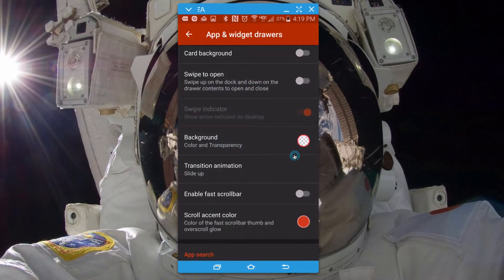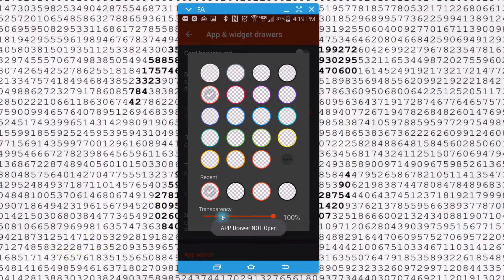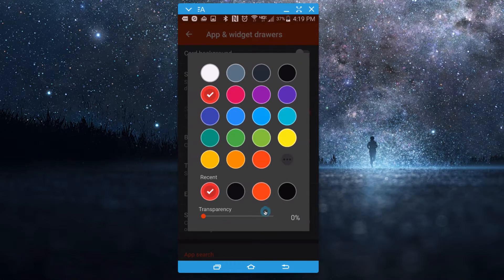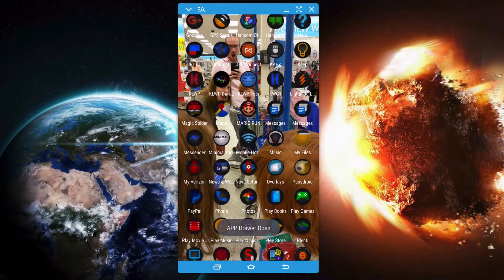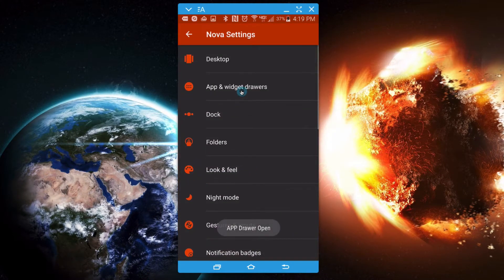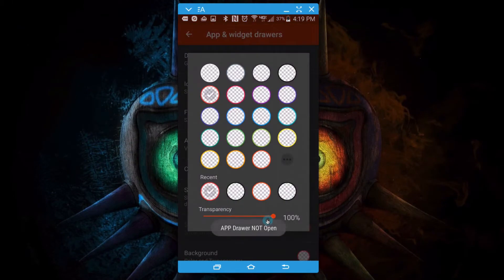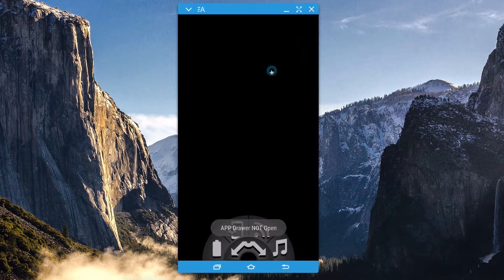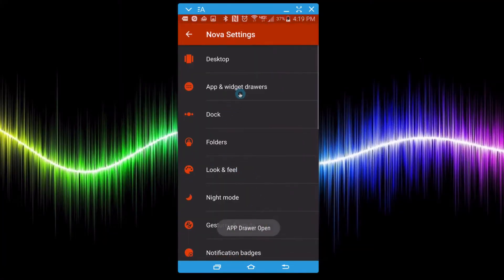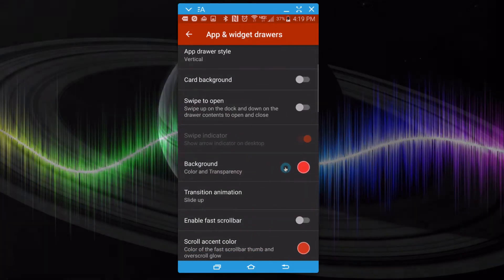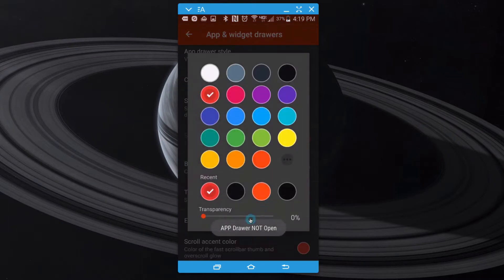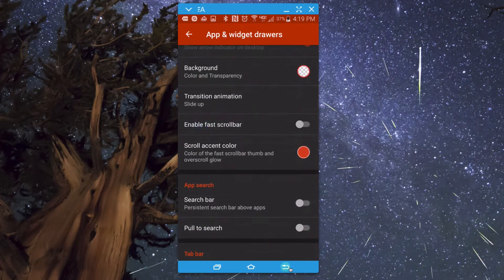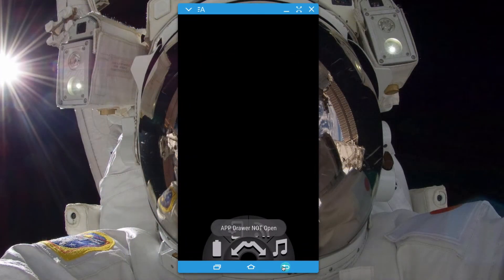Under 'App and Widget Drawers', go to 'Background' and make sure it's set to 100% transparent. If you have it set to zero, your app drawer will have a solid color background — as you can see it's now showing a red background. So make sure the background is completely transparent. To my knowledge we cannot apply a picture directly to the background in Nova Launcher, which is why I've resorted to this technique.